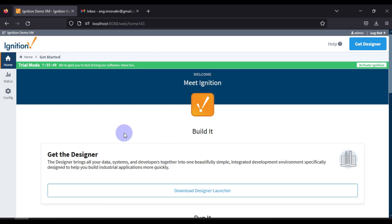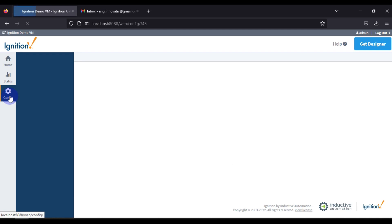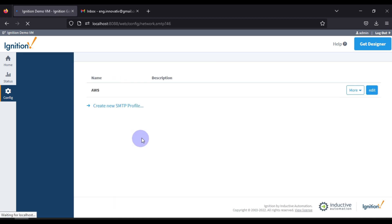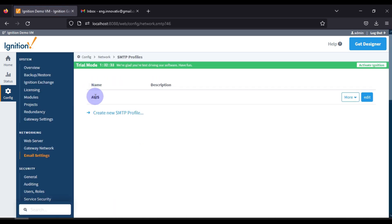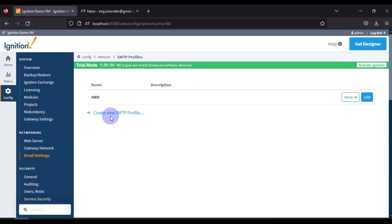First, we will open our Ignition SCADA gateway configuration page. This is the gateway home page. We will go to the Config section, and in the Config section you can see the Networking area. Under Networking you can see the Email Settings. You can see that one SMTP email profile is already configured, but we want to create a new one.